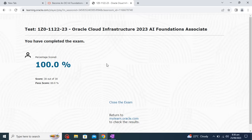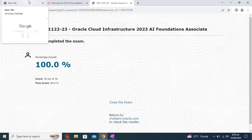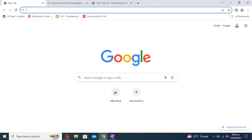If someone is new and wants to know the details of the course and how to register, I have already covered this in my previous video. Let me show you — I'll open my channel.